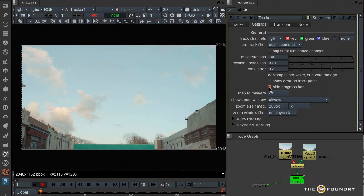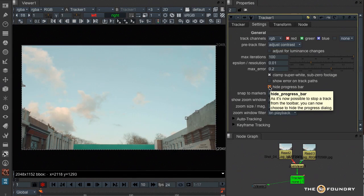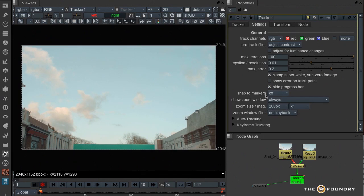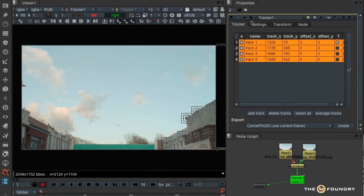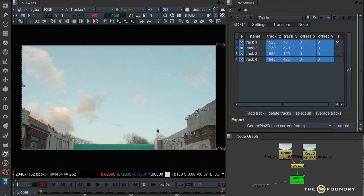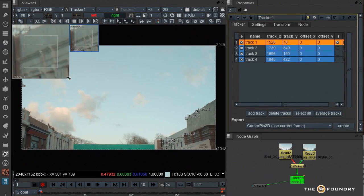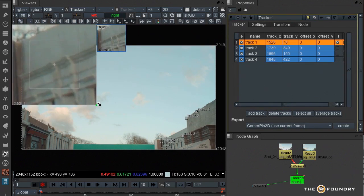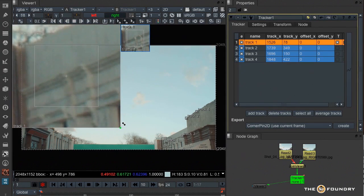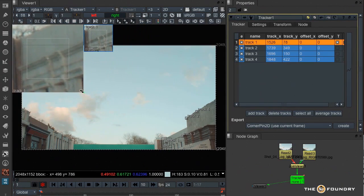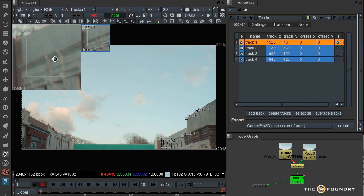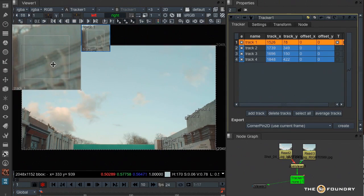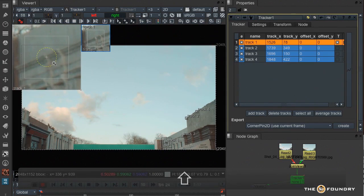We also now have a hide progress button that stops the progress window from popping up when we're tracking. So if I go back to tracking, if I just select one of those for the moment, you'll see here we've got a zoom window that shows us in detail the size of the track. And if I press shift I can then zoom in and out to get even greater detail.